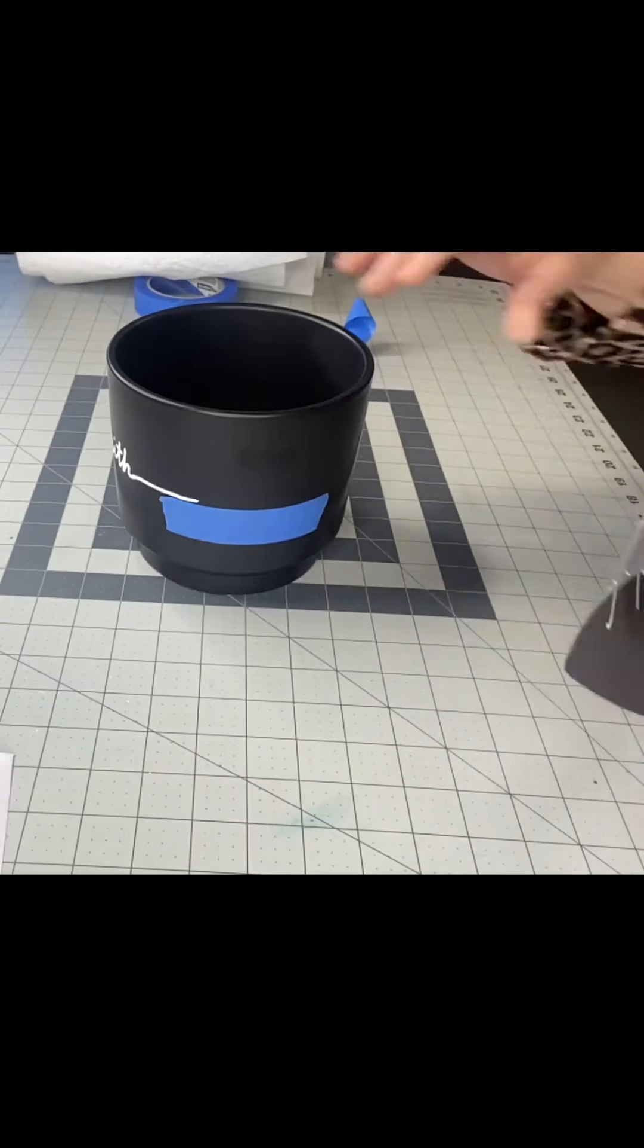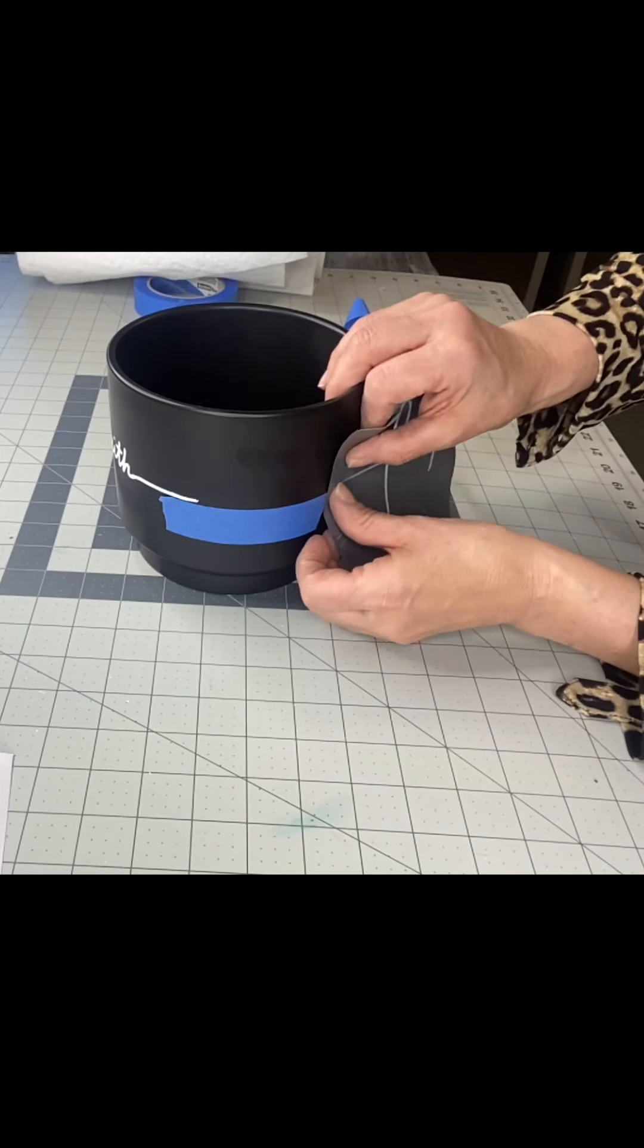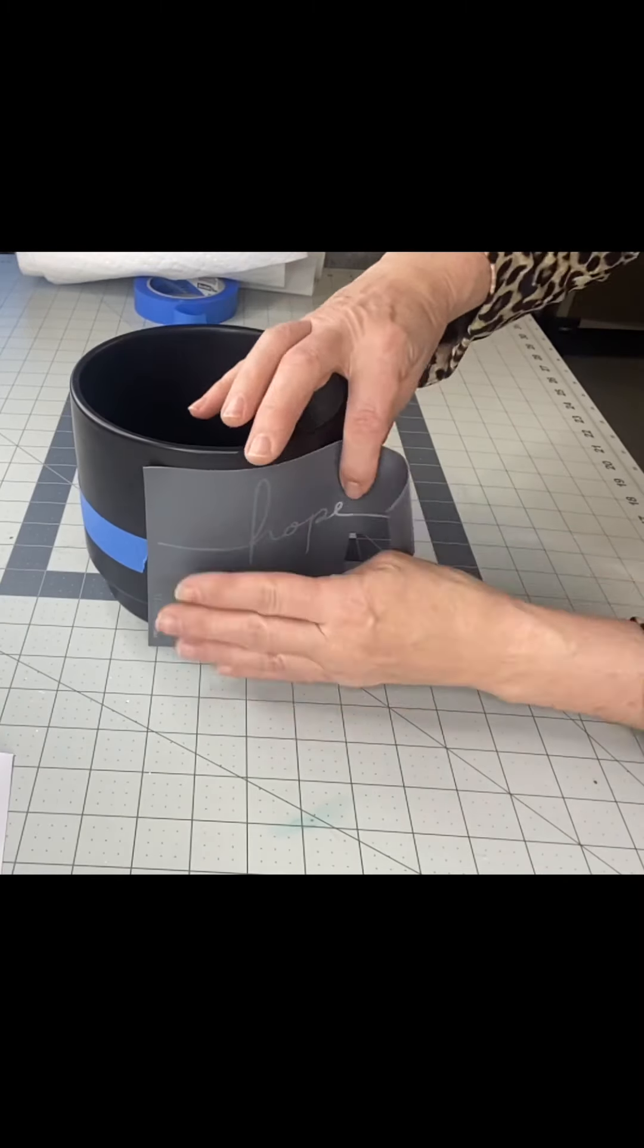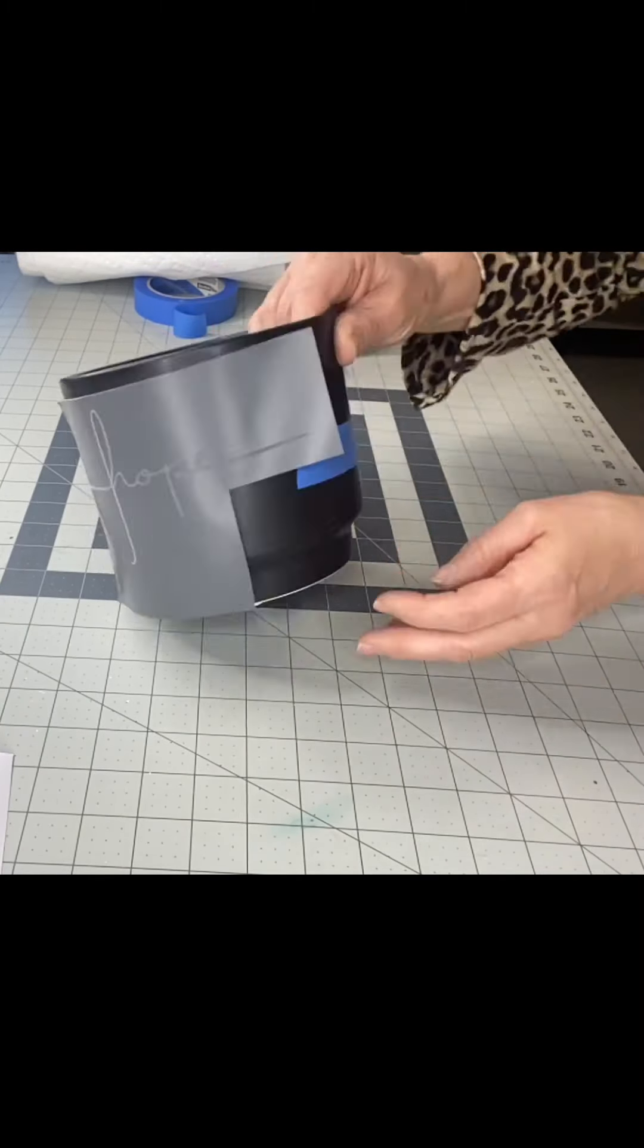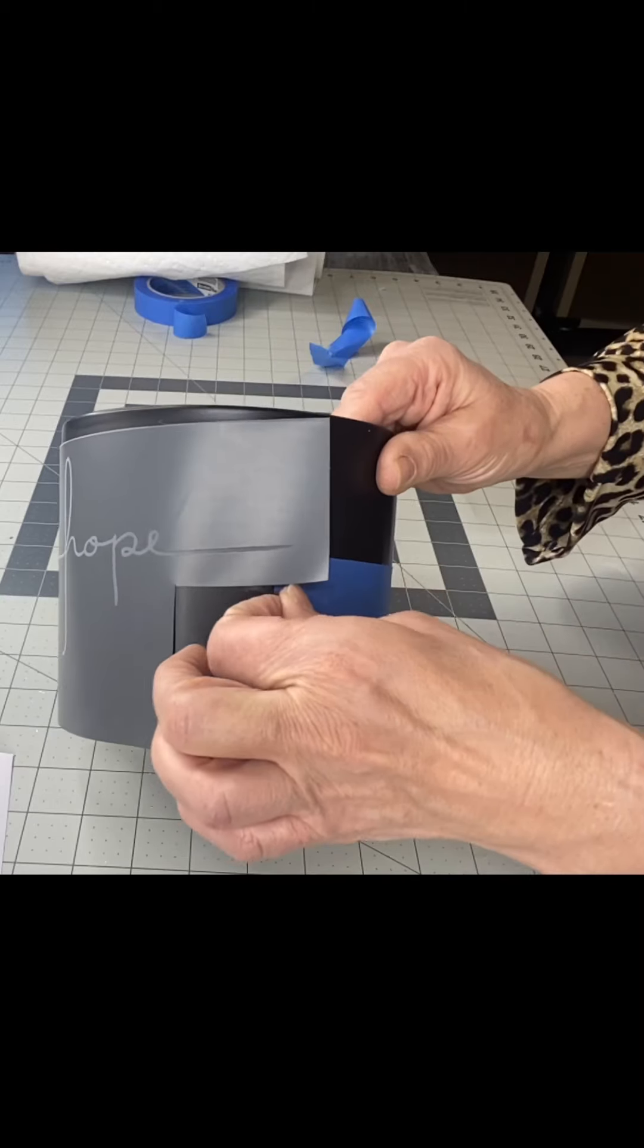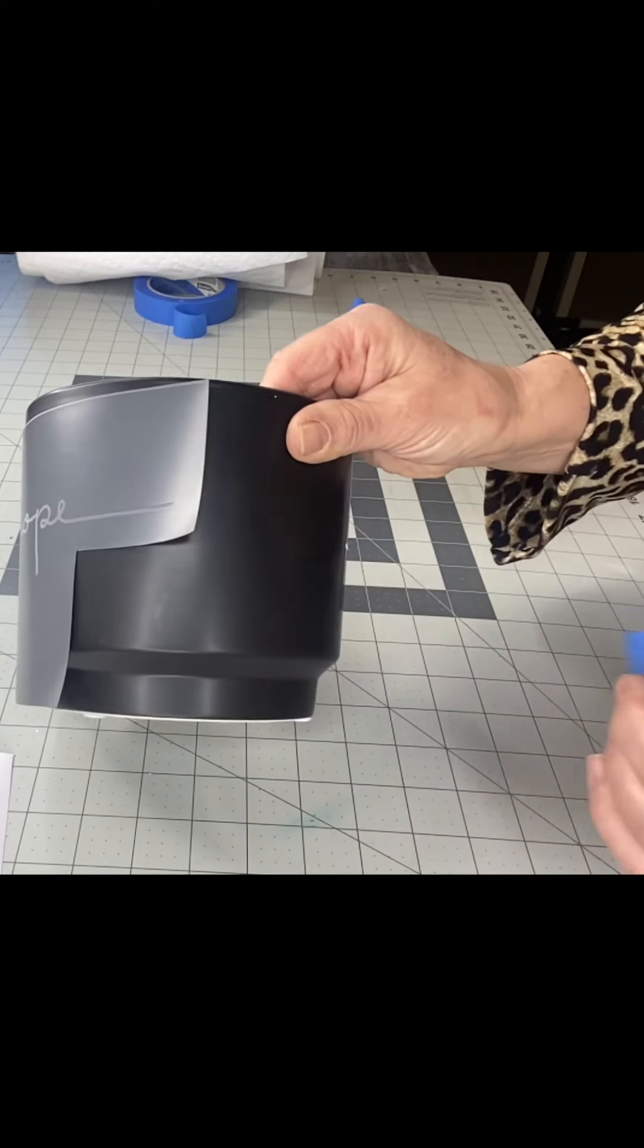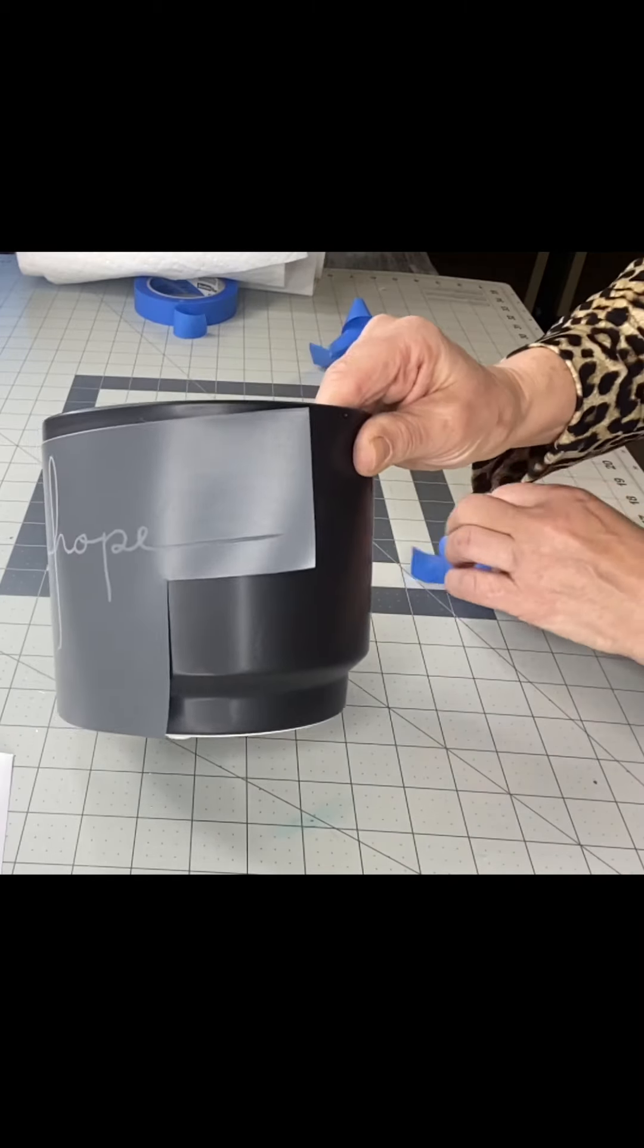Now I'm going to do hope on the other side, and I just use this tape to guide me so that my words are pretty much in the same area as the one in the front.